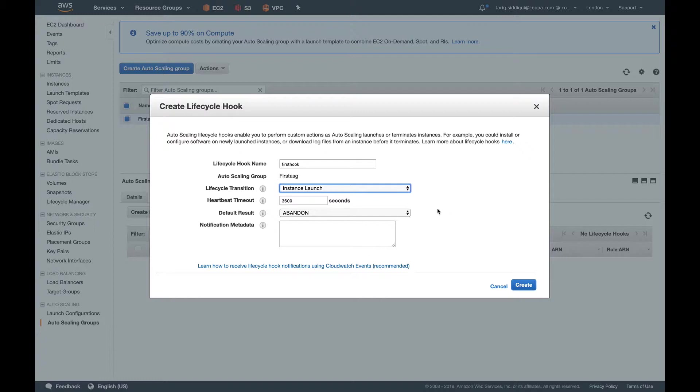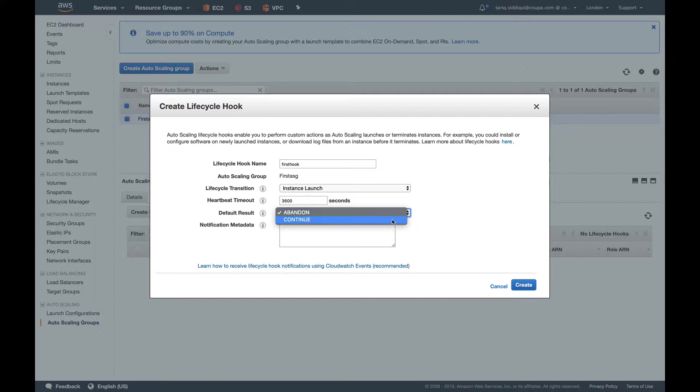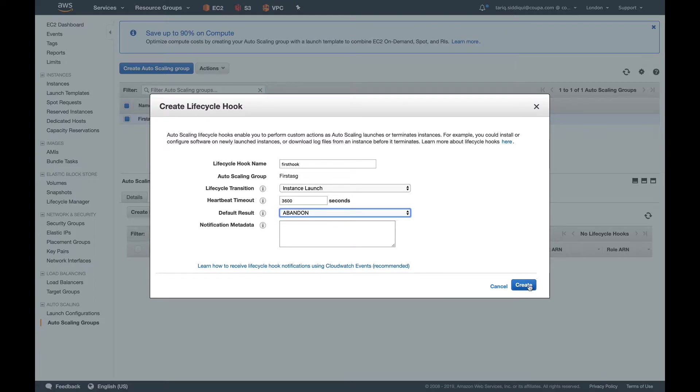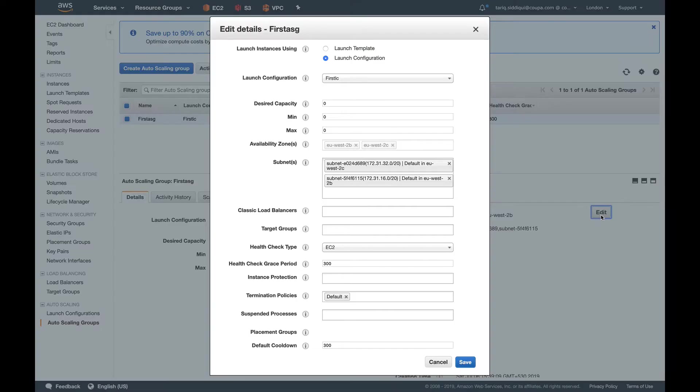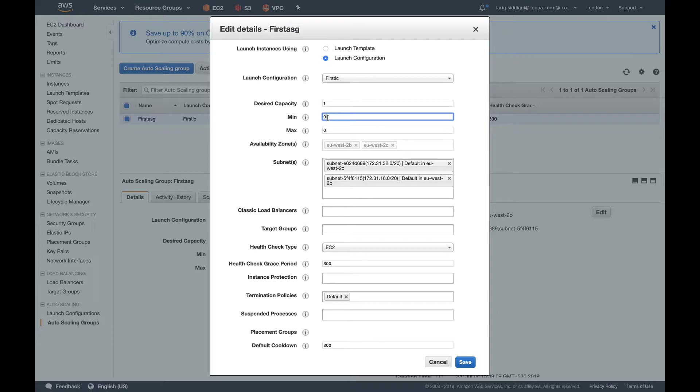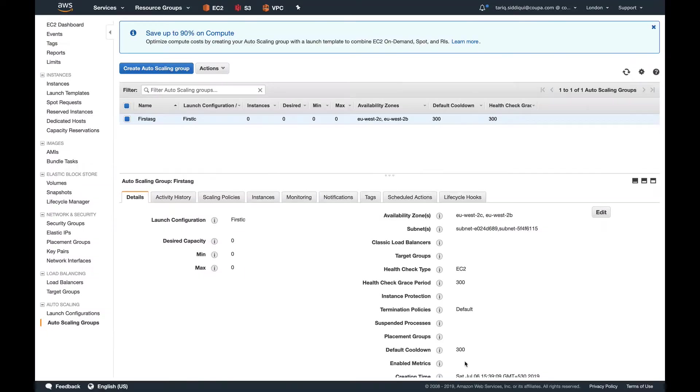There's an option if you want to continue—if you're not worried that even if the lifecycle action fails, you want to continue. There's an option to select continue and the instance will go in service. But here we'll use abandon. Let's create. So our lifecycle hook is created, but currently we don't have any instance. To do that, I'm going to launch an instance in this ASG. That's very simple. You just need to update the desired capacity, minimum capacity, and maximum capacity and save it.